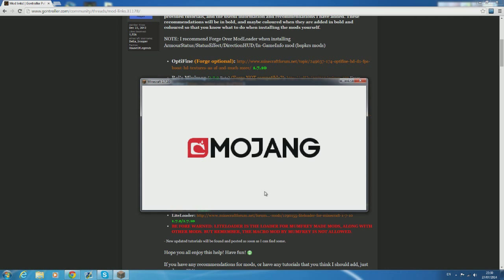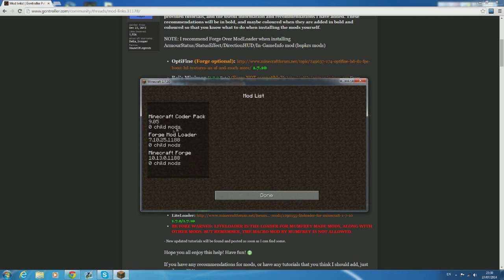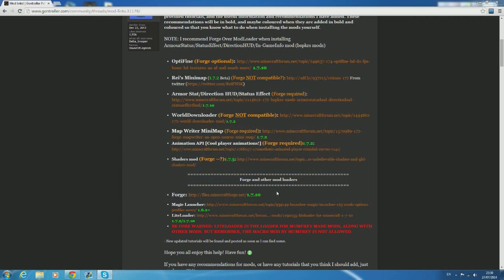To confirm that Forge is installed and working it should say at the bottom left Minecraft Forge. You'll also have a new button that says mods. Once you've installed other mods through Forge this is where it will be shown.